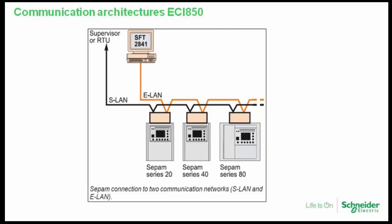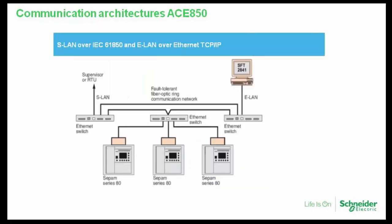In this exercise we use two types of modules: ECI850 and ACE850. Device modules have been previously configured.